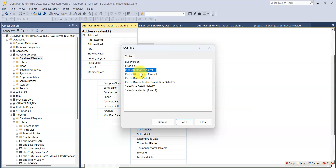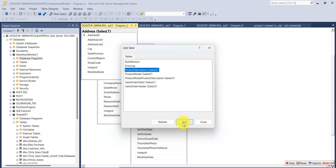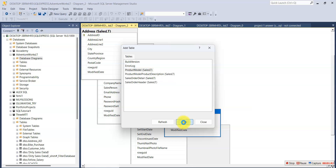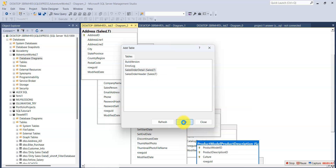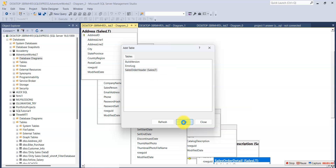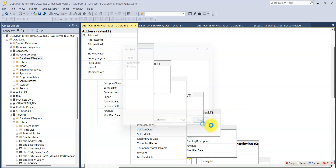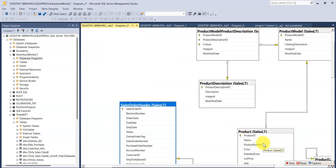I need the Product Category — I'll select it and add it. I'll keep selecting because I know I need the rest. Since I've added all the tables, I'll close the dialog. The relationships have now been created.